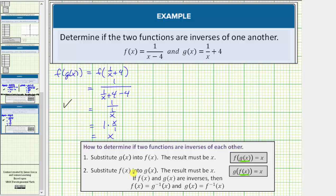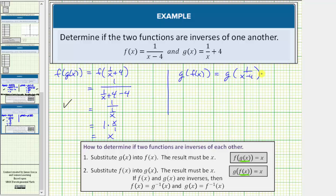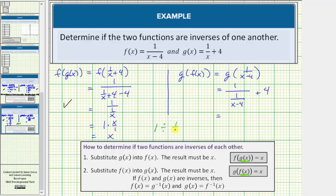Now we need to substitute the function f of x into g of x, which means we need to determine g of f of x. The function f of x is equal to one divided by the quantity x minus four. This is equal to g of one divided by the quantity x minus four. Now we substitute this rational expression into the function g of x by substituting this fraction for x. Performing this substitution we would have one divided by one over the quantity x minus four, plus four. Again, this fraction bar means division.